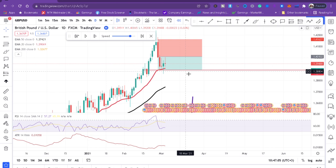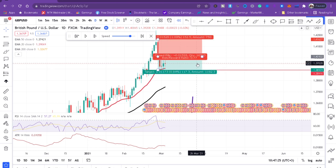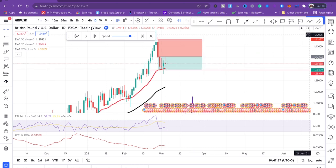Those are the three best indicators you can use. The moving average gives you three signals: the entry signal, the take profit target, and the long-term trend direction. The RSI confirms overbought or oversold conditions, and the ATR sets your stop loss. Thank you so much for watching — I hope you enjoyed the video. Until next time, bye!